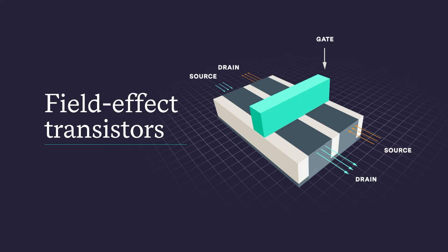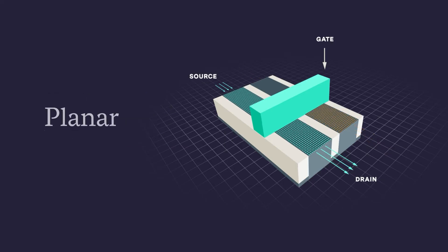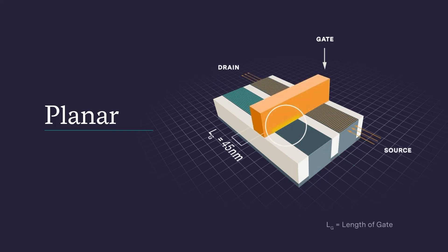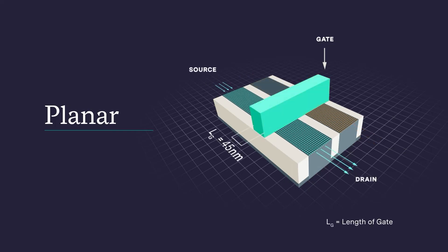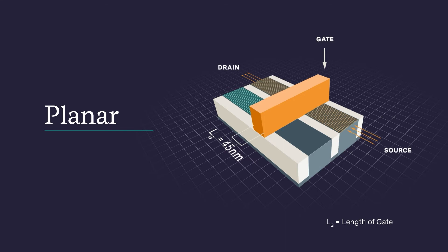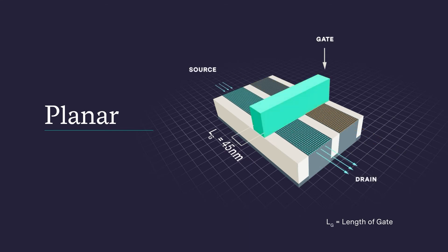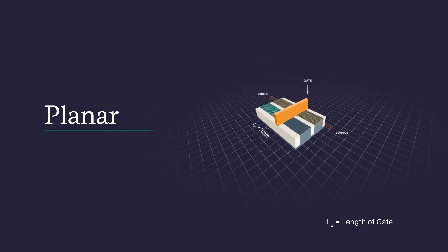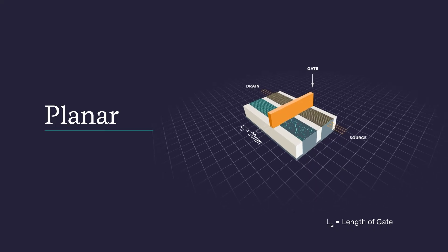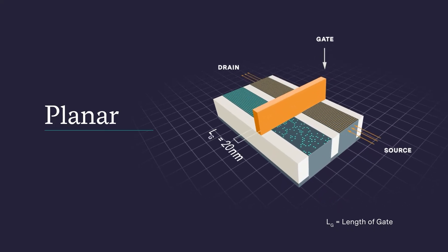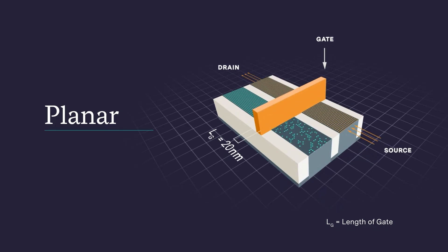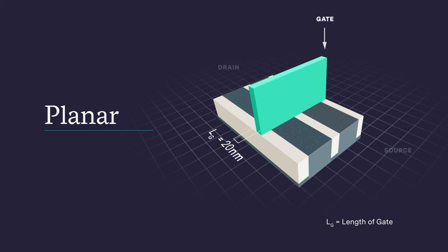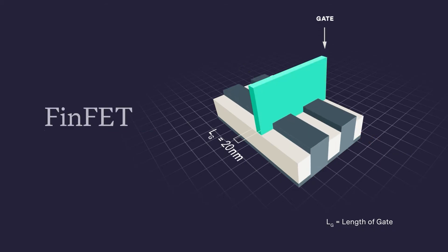They were called planar because the body of the transistor was flat, and the gate only acted on the top side. But as transistors got smaller, in this architecture, electrical current began to leak between the source and drain. So the industry moved to a new design, called FinFET.